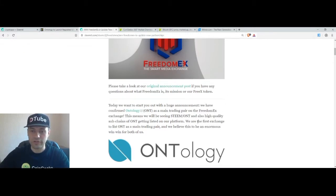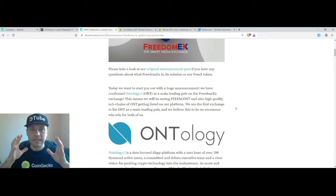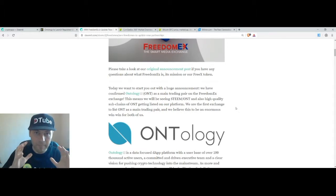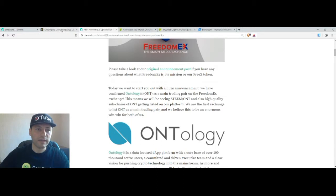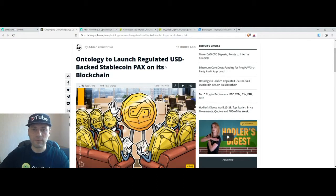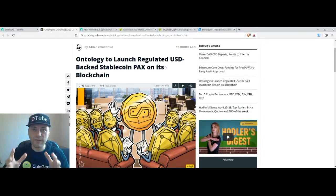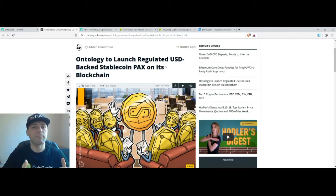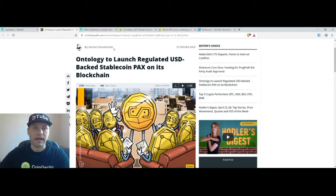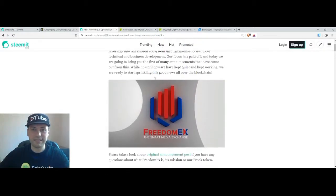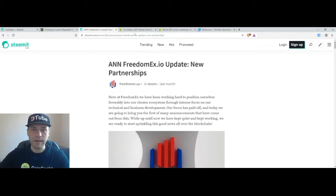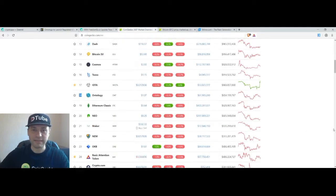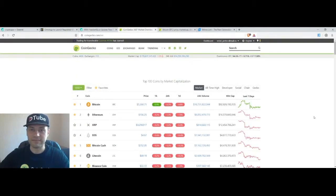So FreedomX has a partnership with Ontology and now they are going to launch this stablecoin. So this is quite a beautiful project and I am very happy that FreedomX has a partnership with such a significant cryptocurrency. So that's it about the news about FreedomX and Ontology. Now I want to switch to the site of Coingecko. Let's have a look at the prices of the major cryptocurrencies.